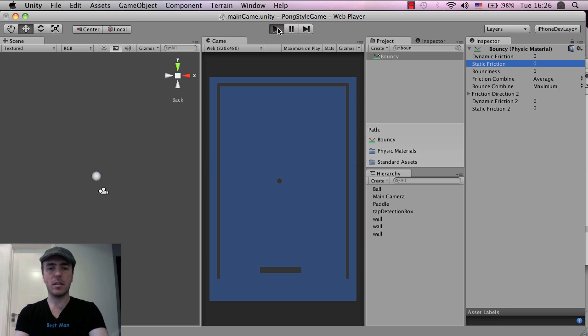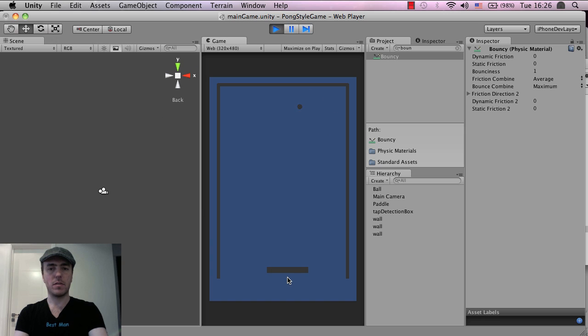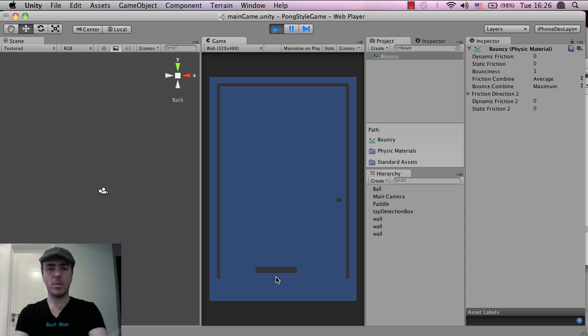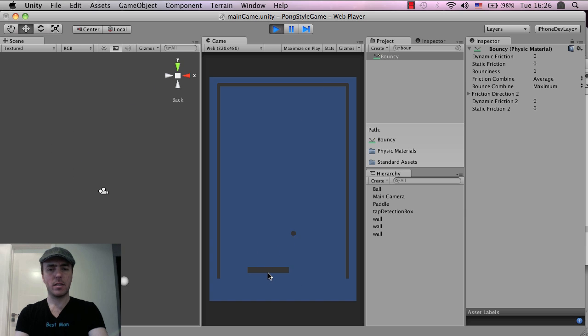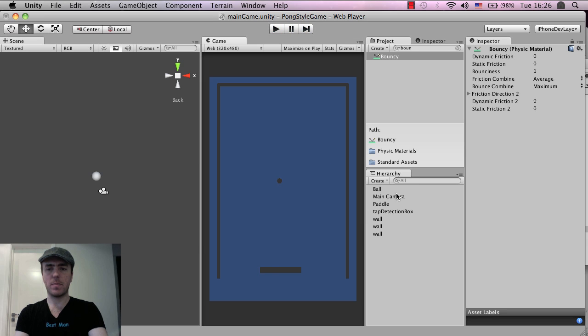Now if I click play, ball starts off, bouncing, and there we go. And we probably want to add this to the paddle as well. The bouncy material needs to be added to the paddle, I don't think I did that. And that's much better.